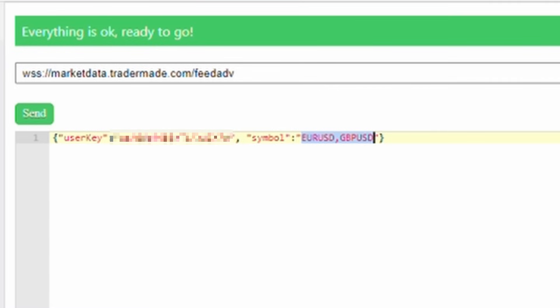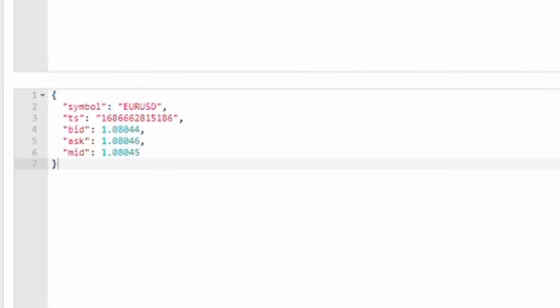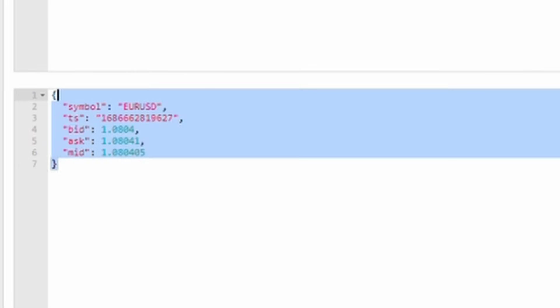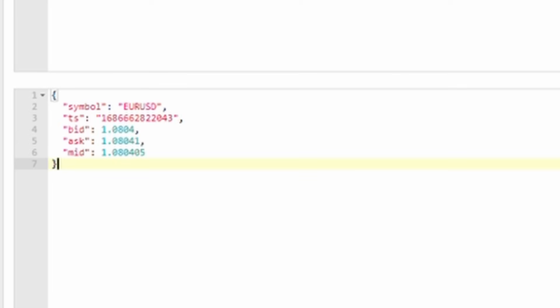Once you send the request, you will start receiving real-time streaming rates, including bid, ask, and mid-prices for the specified currency pairs. This confirms that your WebSocket key is operational.